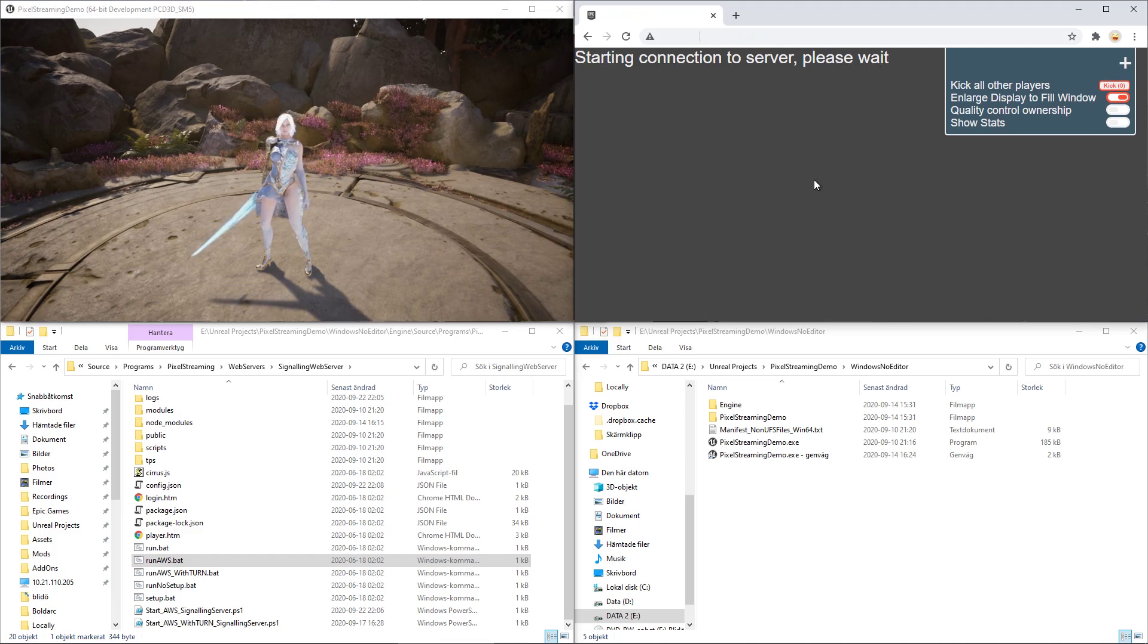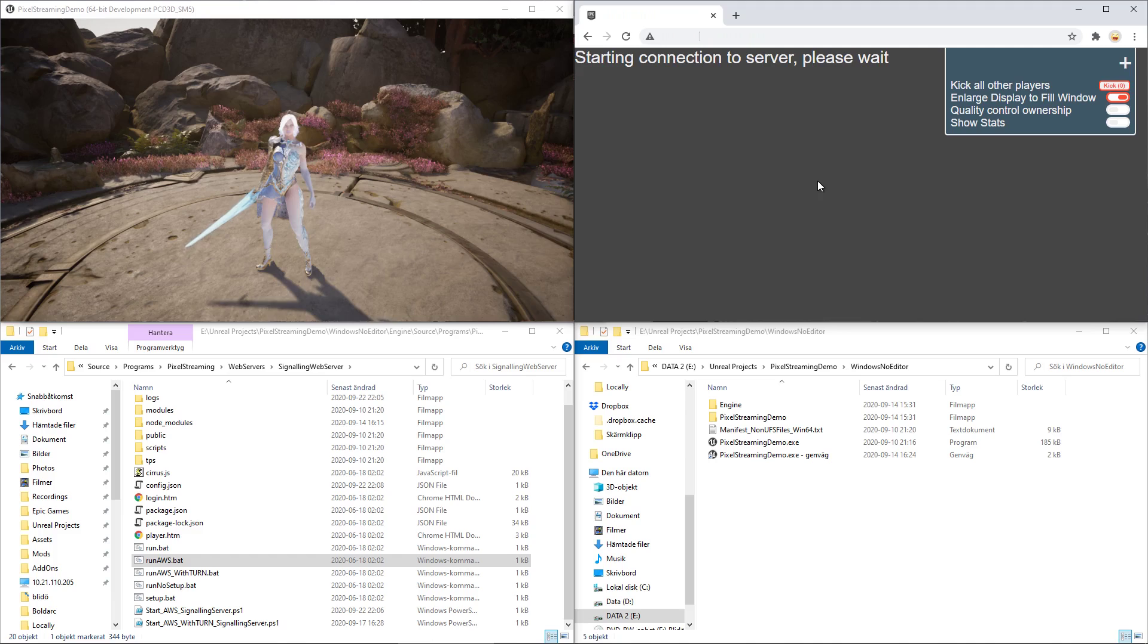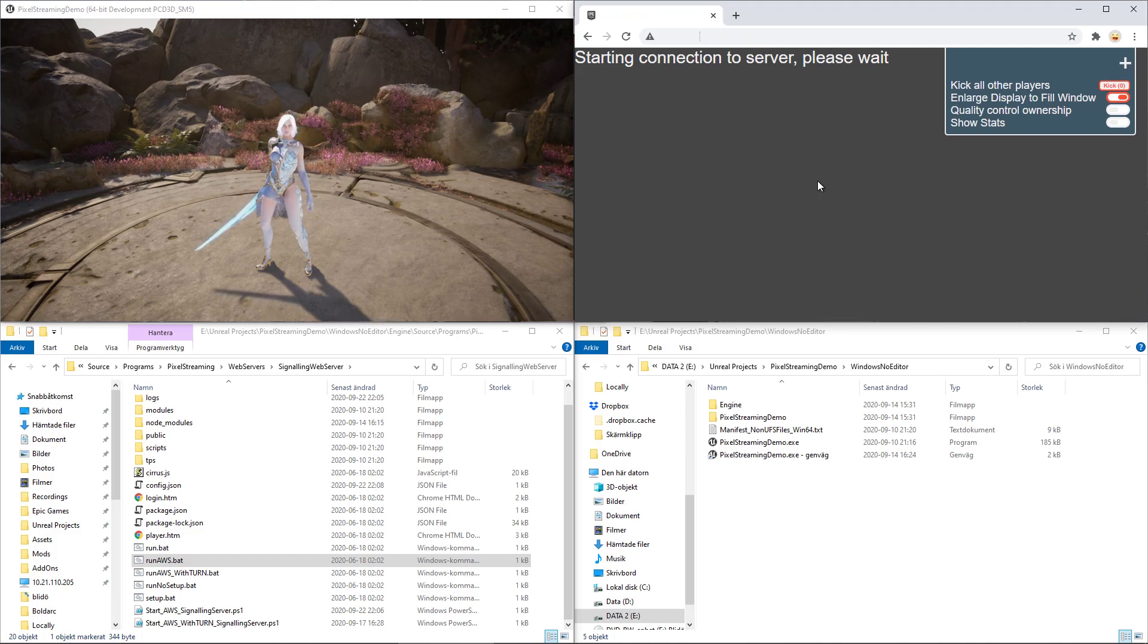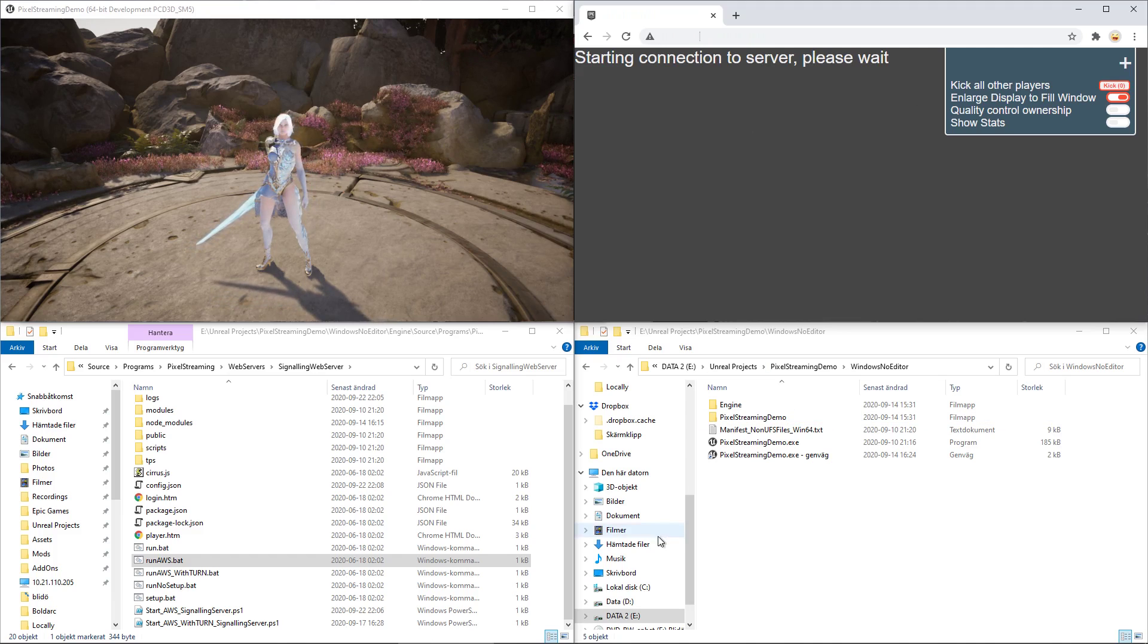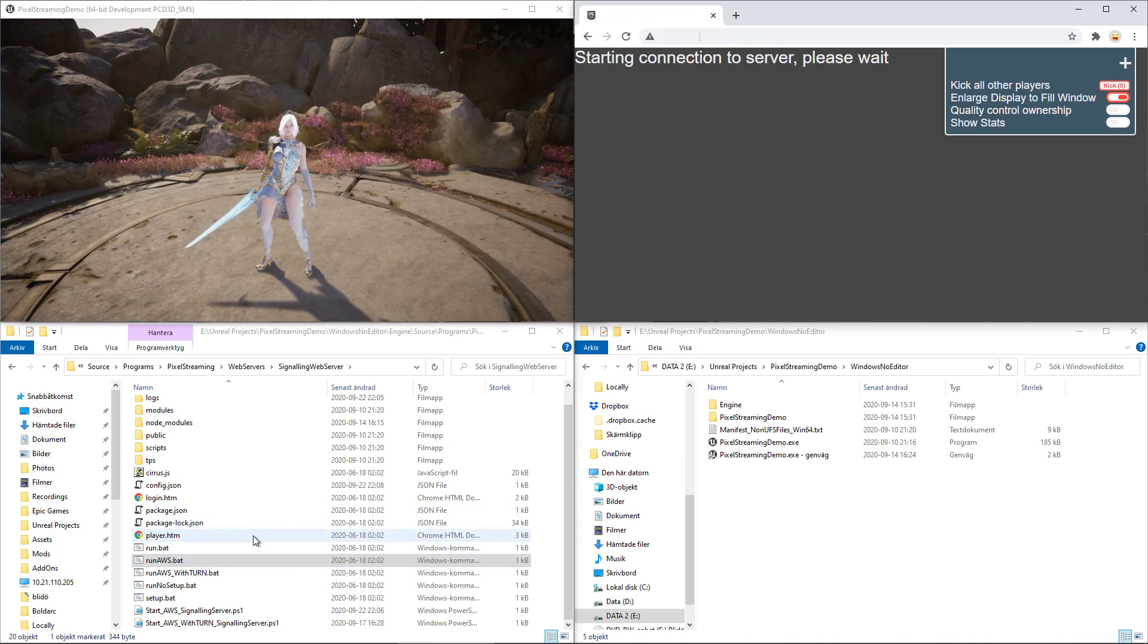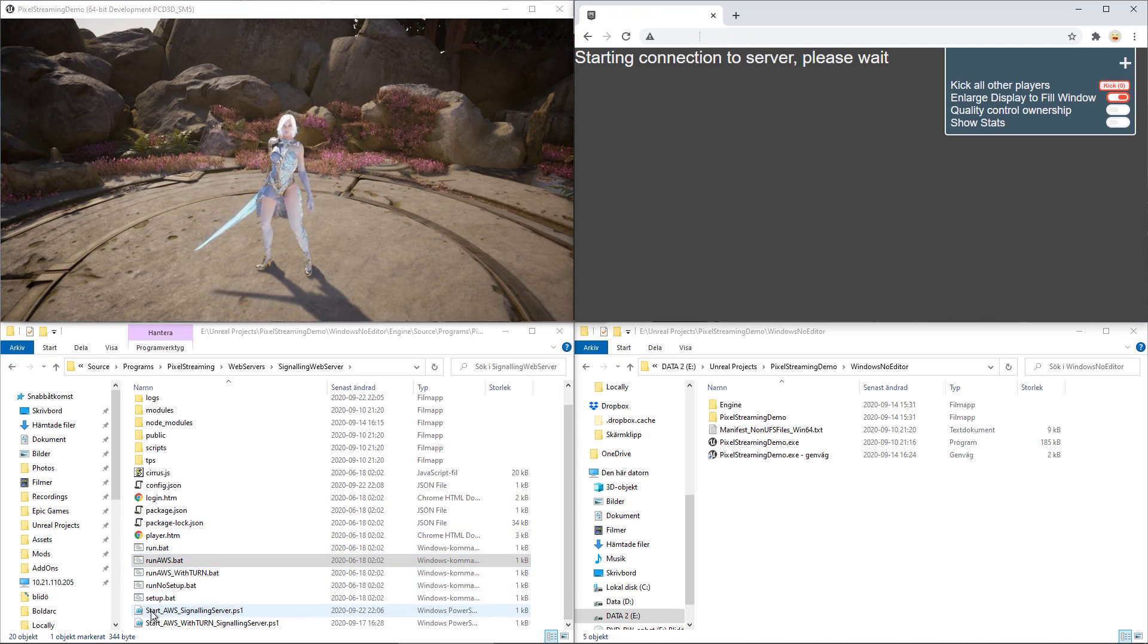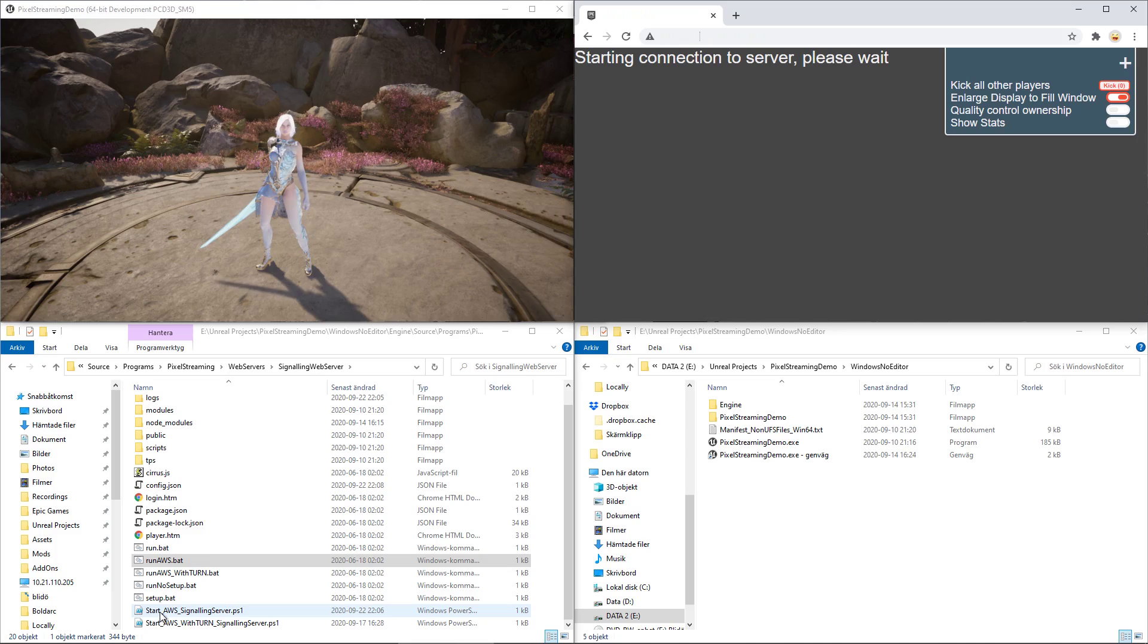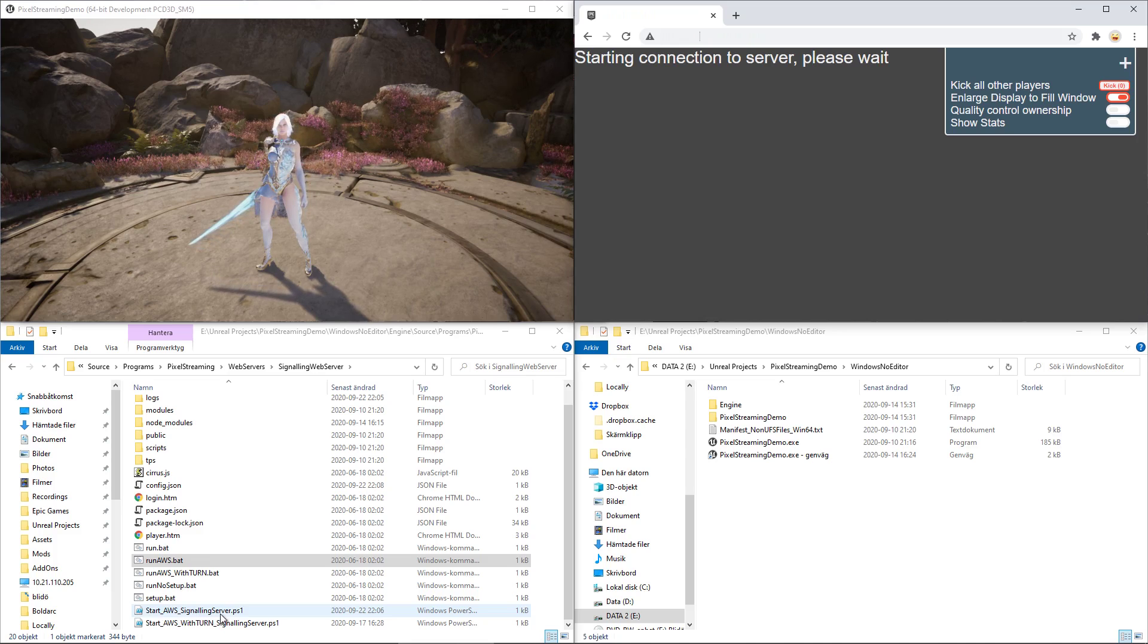So, the reason for us getting our public IP is for this reason. What you could do, or what I tend to do, is just double-click the start AWS signaling server.